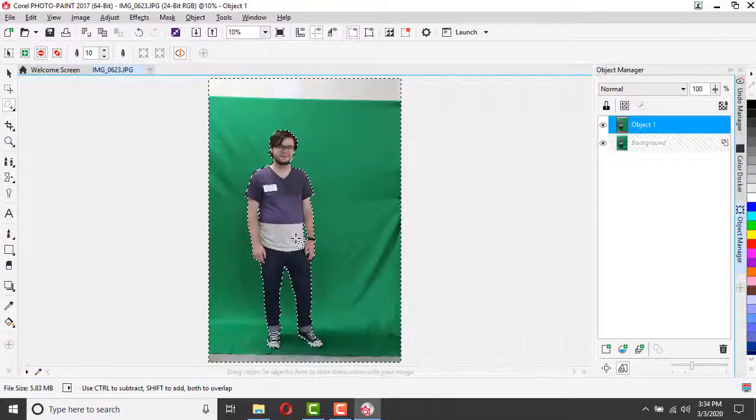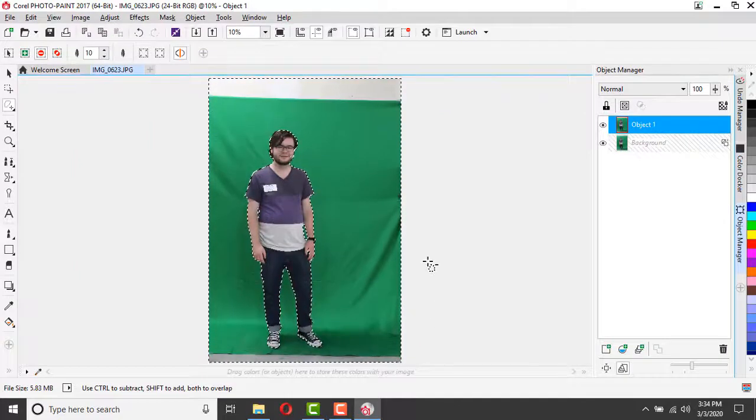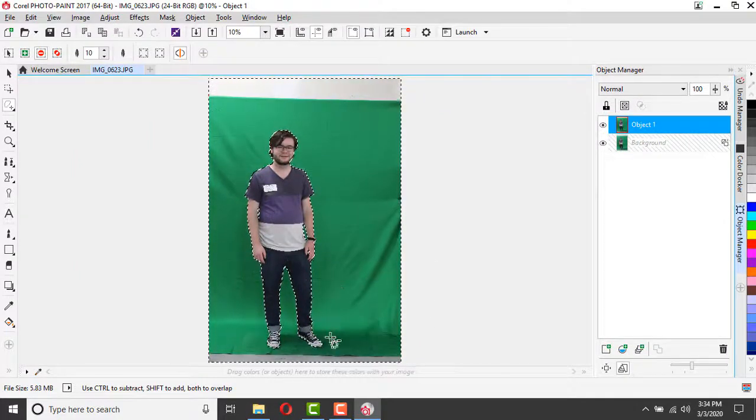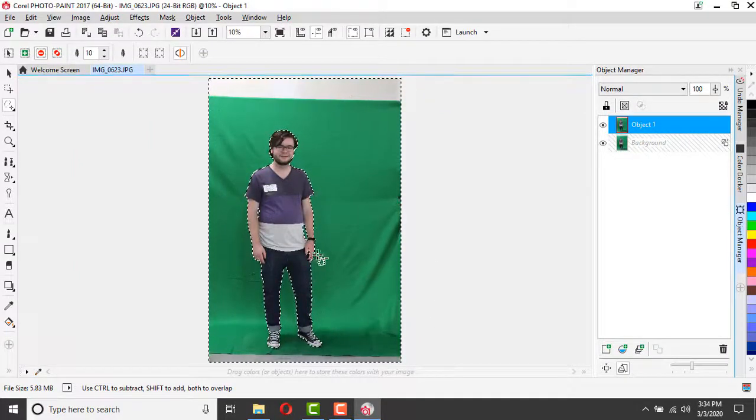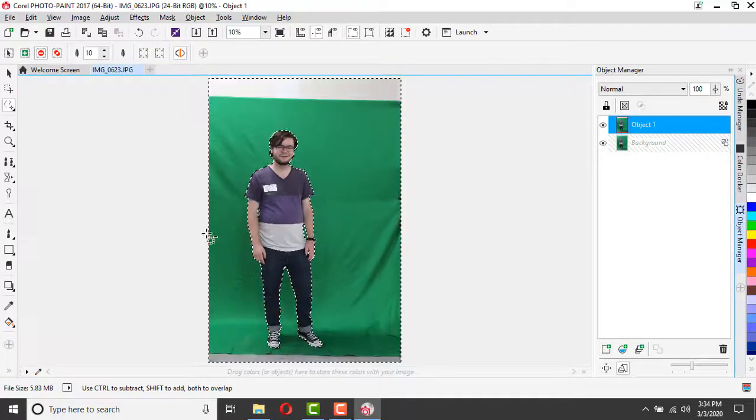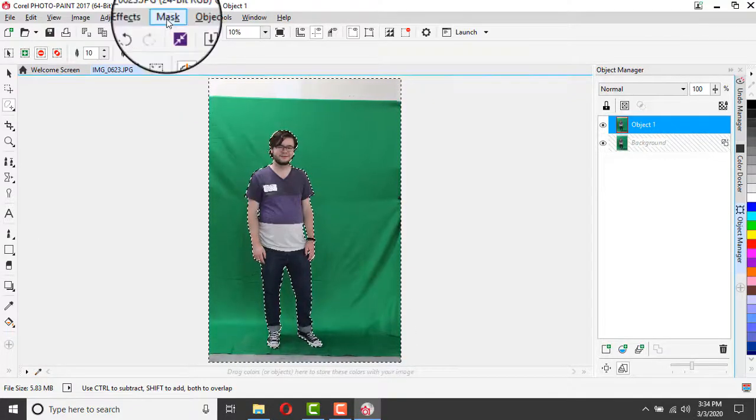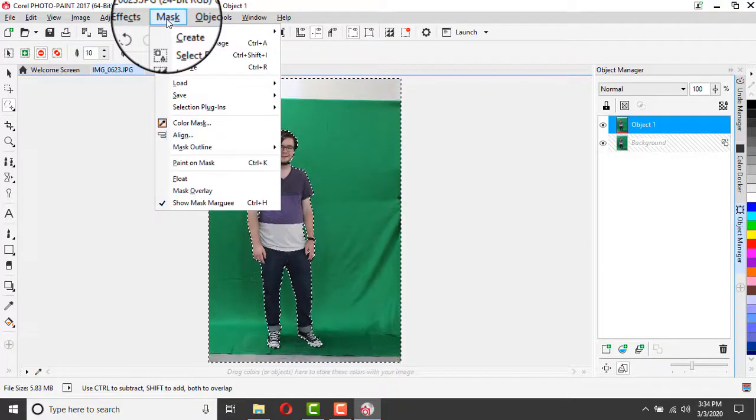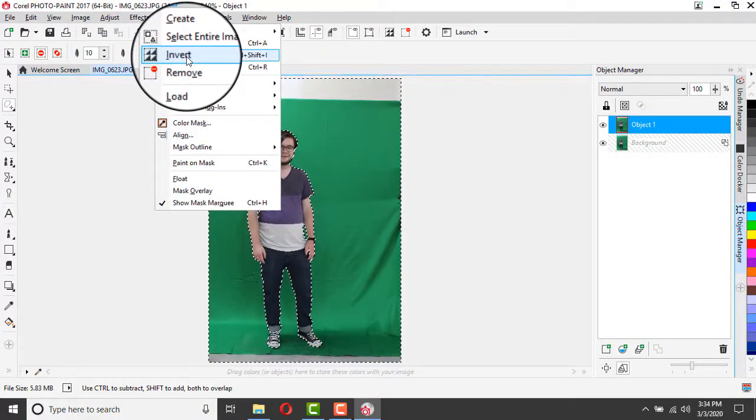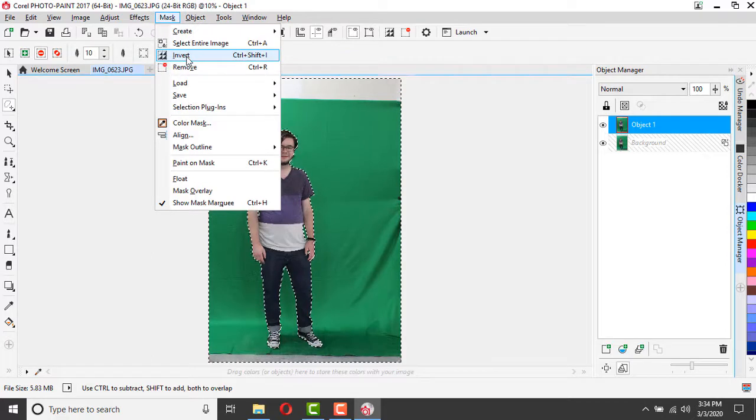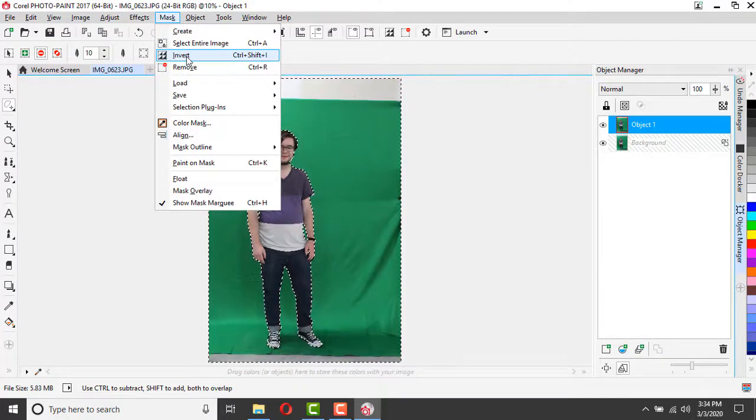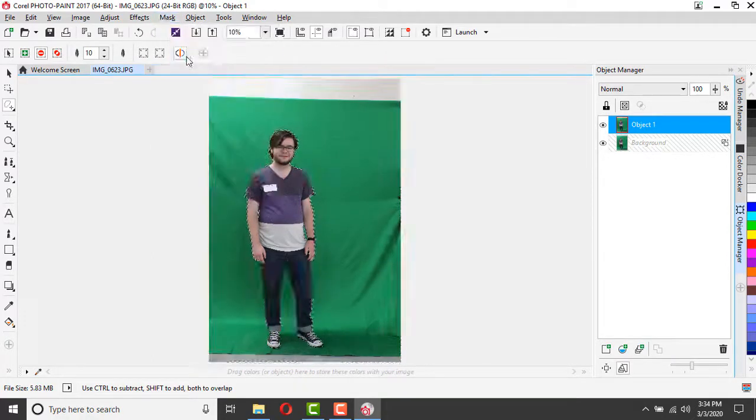Once I have my selection as good as I think I want it and my marquee line is going just around the edge of my subject and the outside of my picture, I'm going to go to my mask drop-down and I am going to invert my selection. So I'm going to swap it from the background selection to selecting just my person.